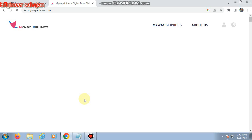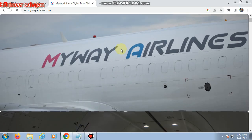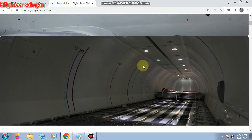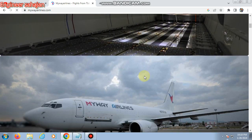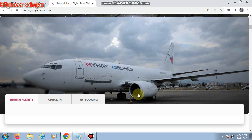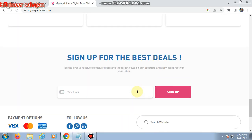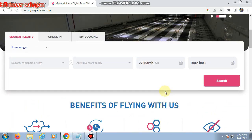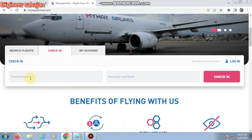This is the MyWay Airlines website now opening. This is the MyWay Airlines logo and photo. This is a very professional website. From here, find the boarding pass check-in option and click on 'Check-In.'